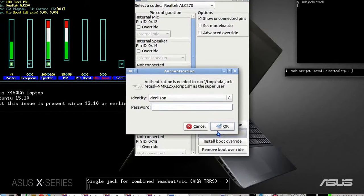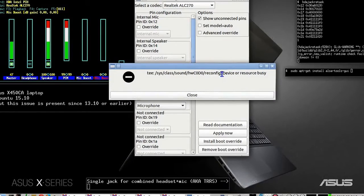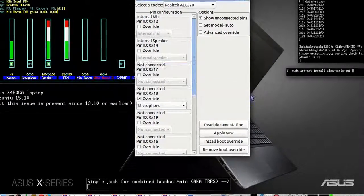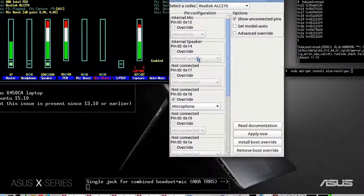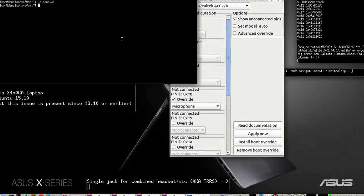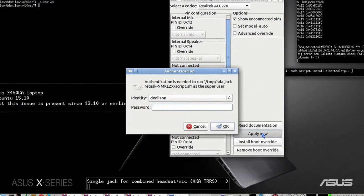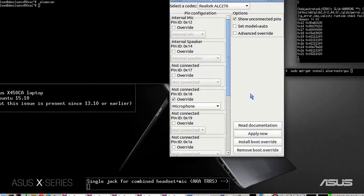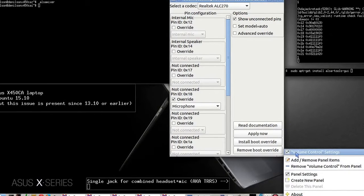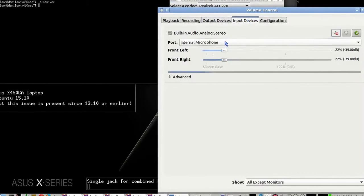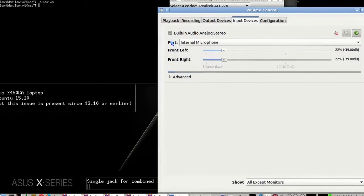It gives me an error: device is busy. That's because I have ALSA mixer running. I close it, apply again, and now it works. Let's check PulseAudio Volume Control: input devices now has two devices.